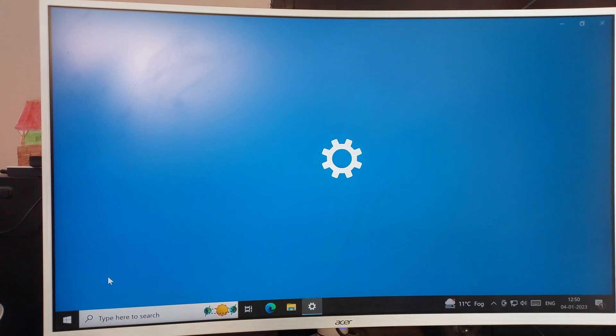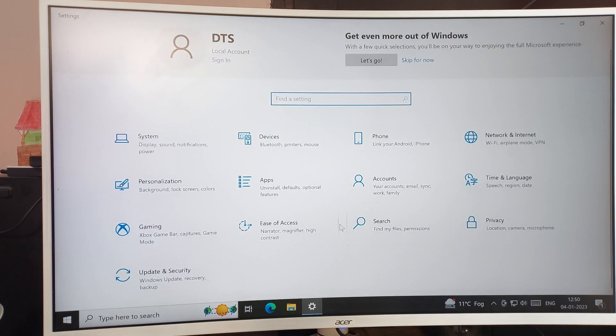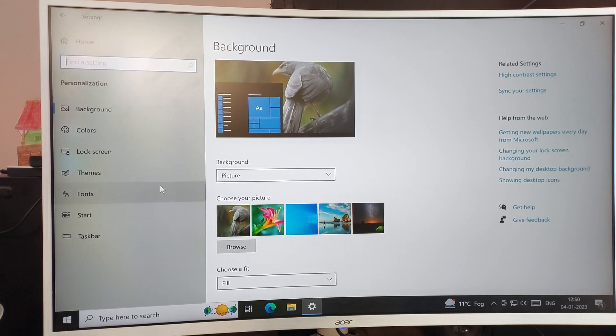You can see this type of interface on your PC. Then click on this Personalization tab here.